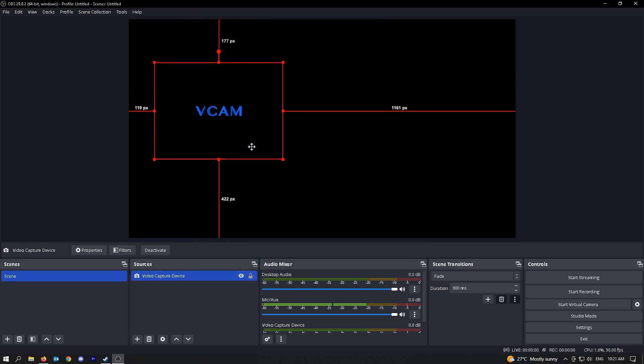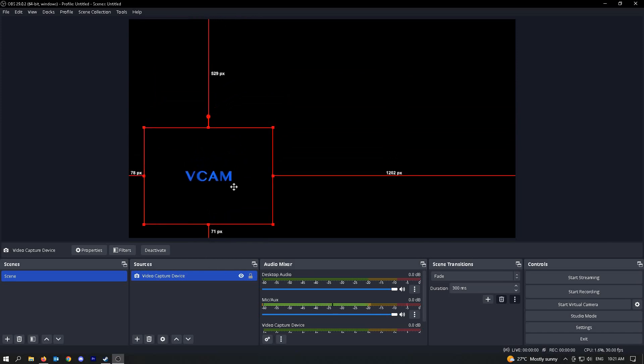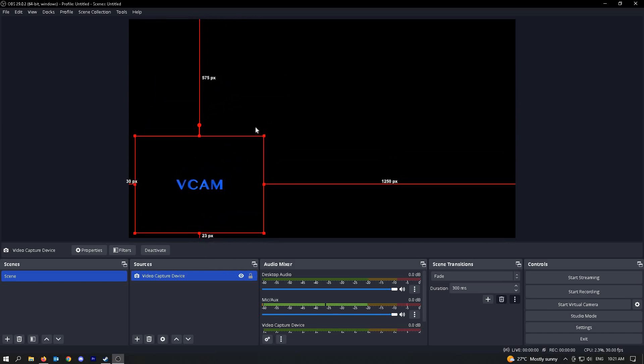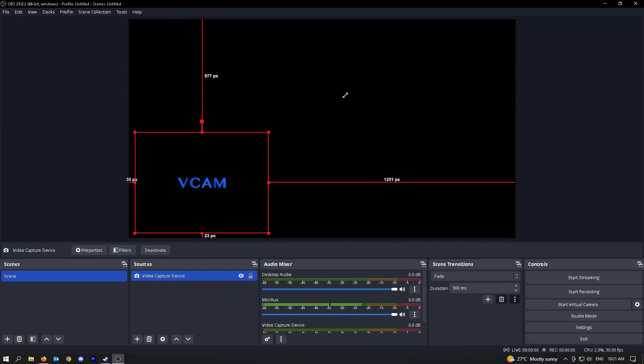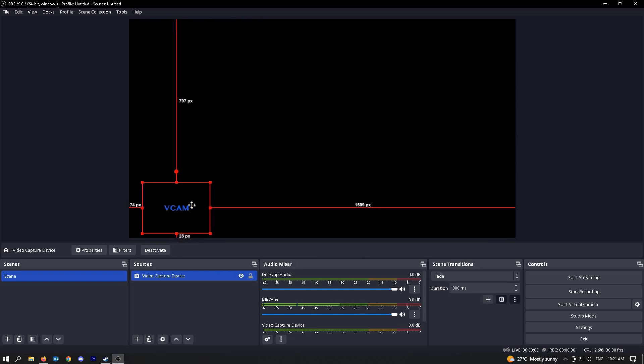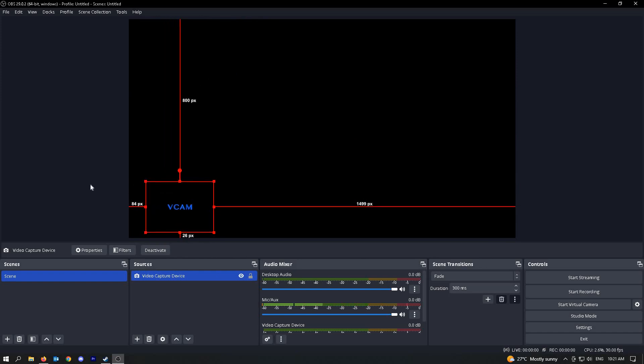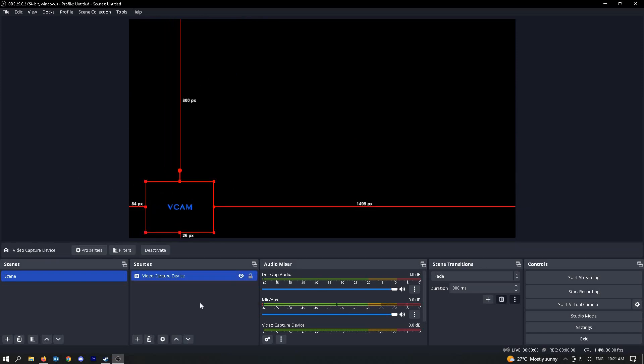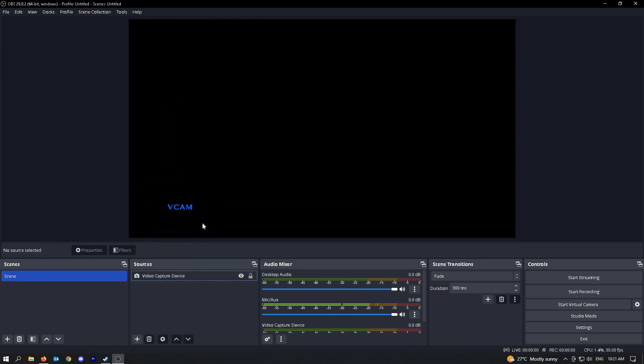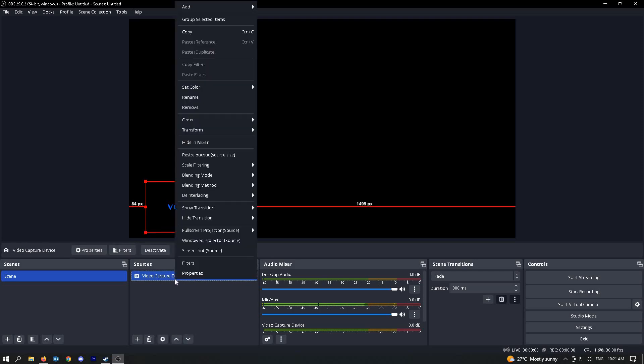Here, you can reposition it in your screen. You can make it larger or smaller. Once you've positioned that, you could further customize this or edit your video.